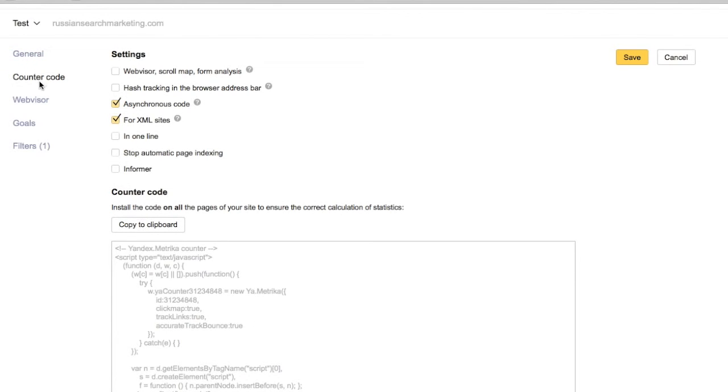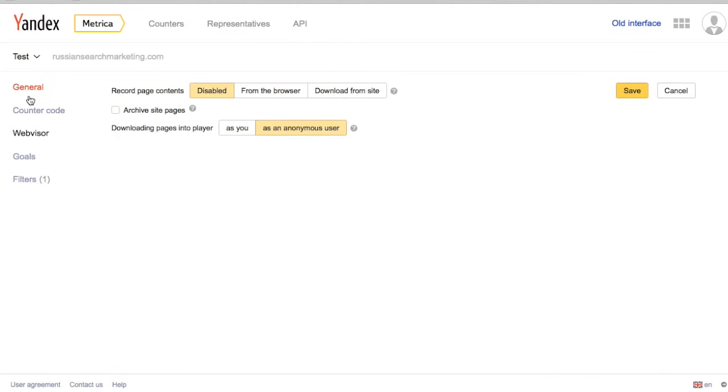Following this, a user can go to Webvisor to adjust how Webvisor will record a website's traffic.